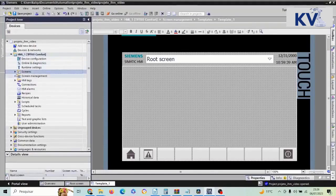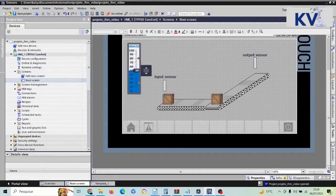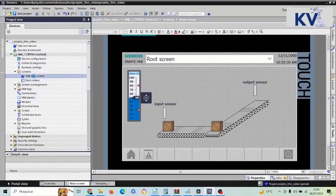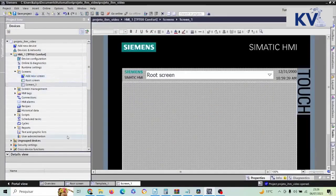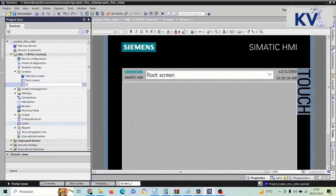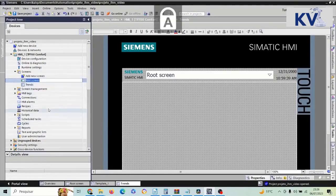First, here in Screens, I'm going to leave this screen as it is and add a new screen. This new screen I'm going to call 'Trends'. And I'm also going to change the name of this existing screen to 'Home'.